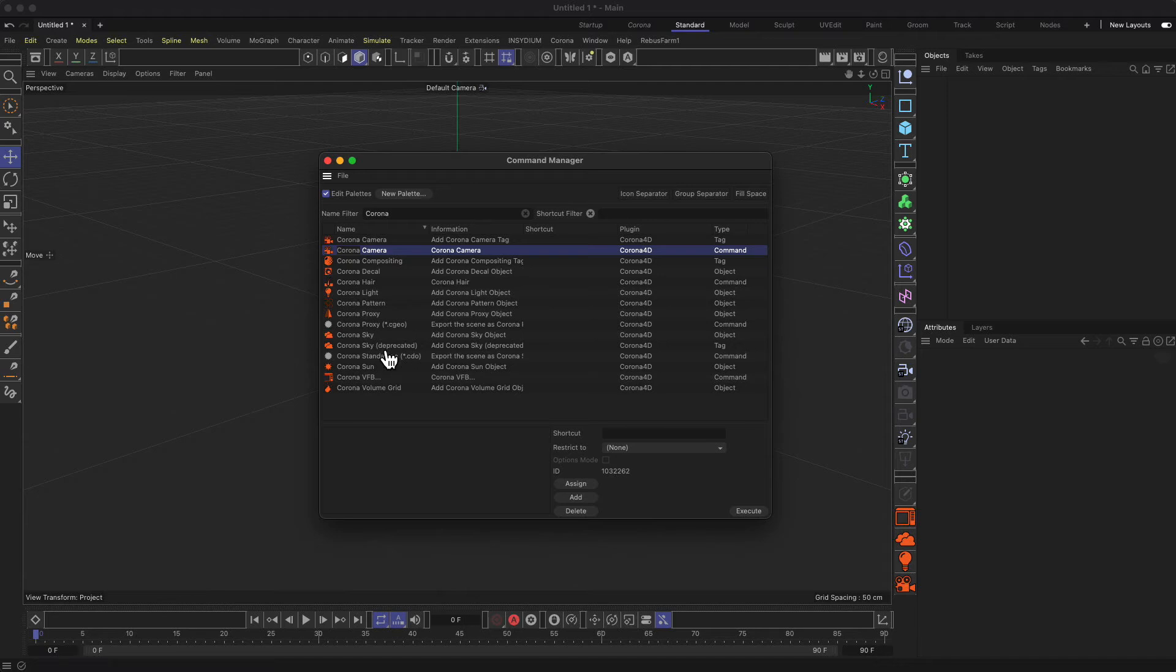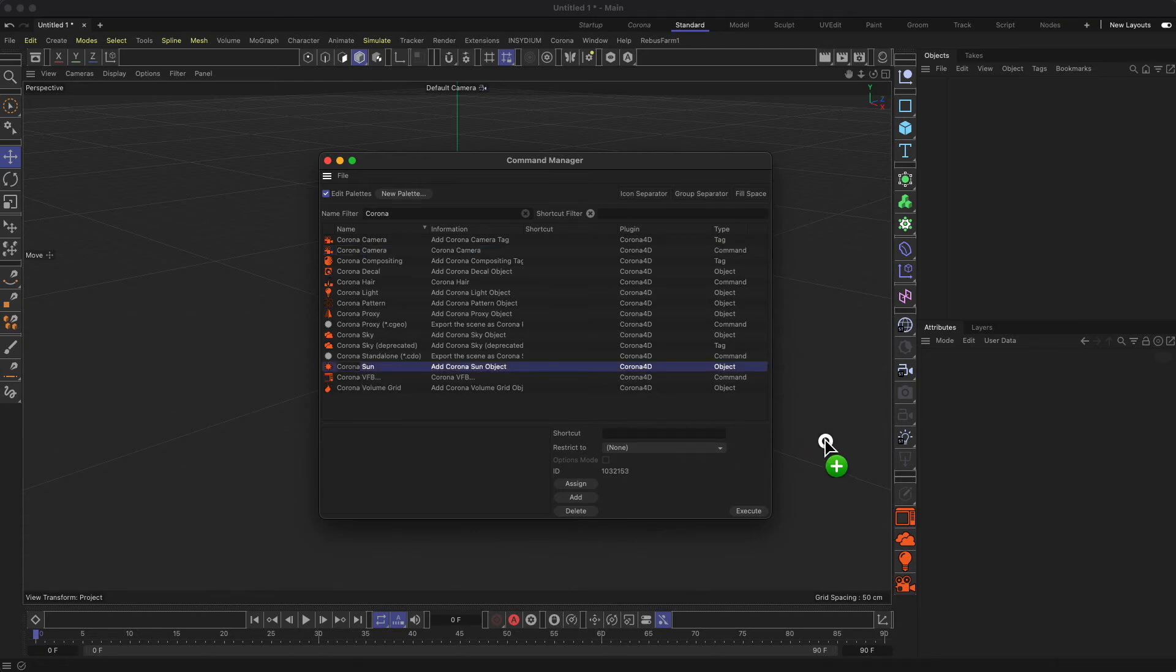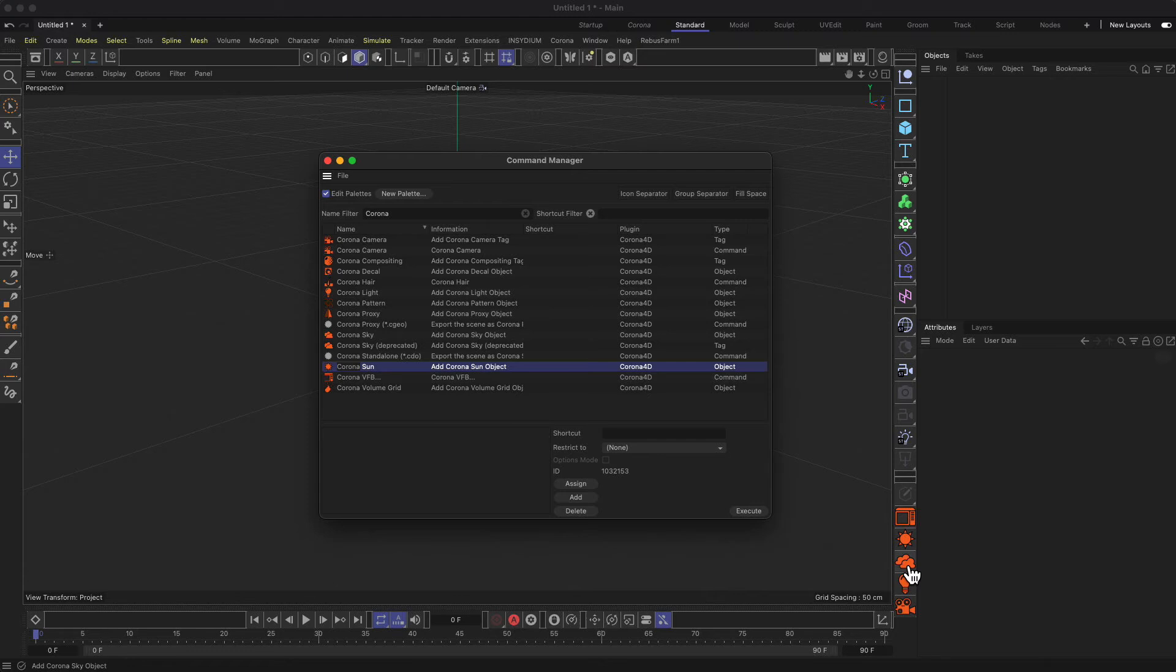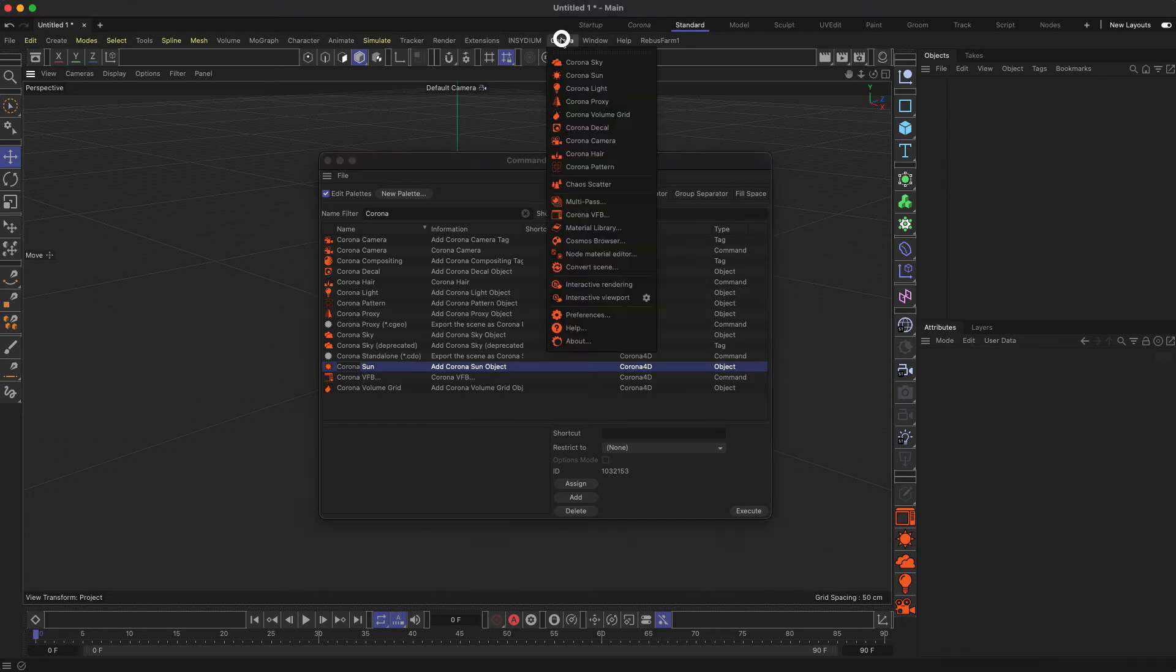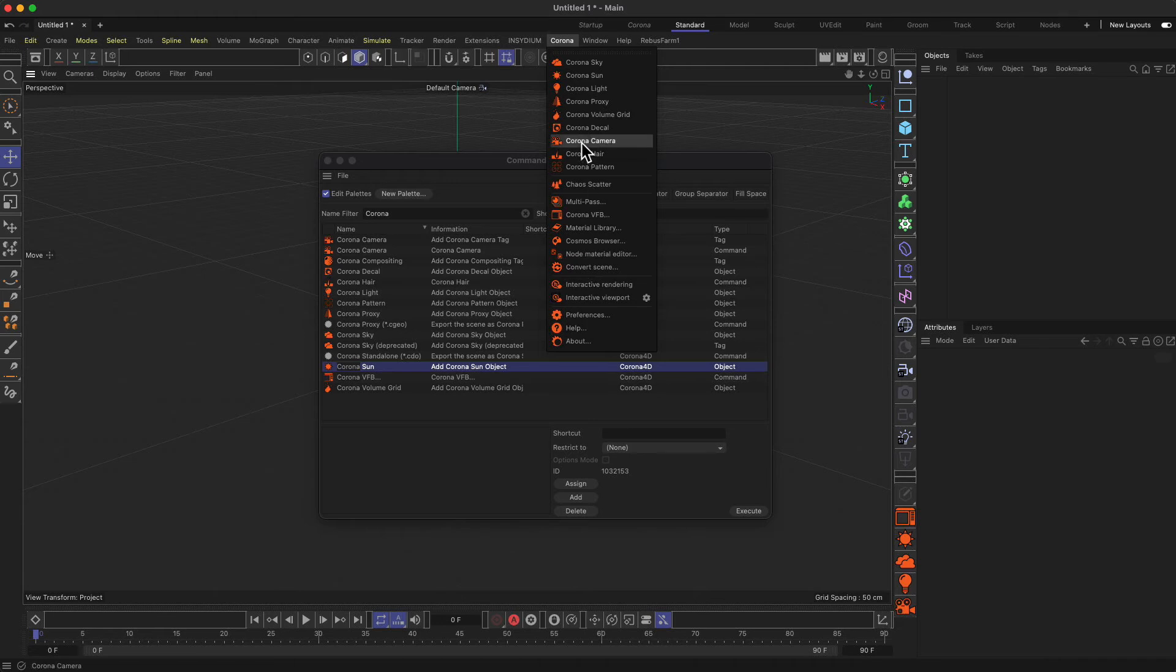Last but not least, maybe we can even add the sun object. So we get sun, the clouds or the sky rather, and the light bulb for the light and the cameras. Those are the most important things. Remember you will always find all the other settings here in the Corona menu, so this is just like a quick thing.